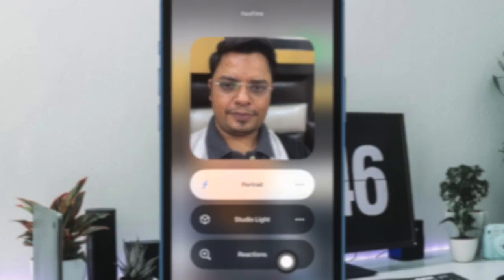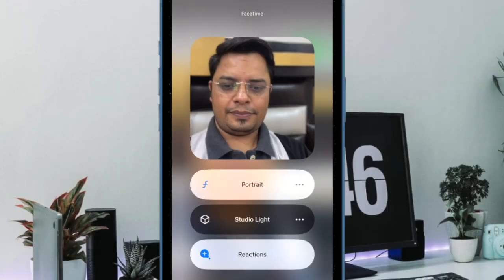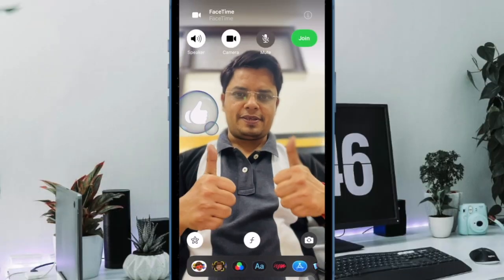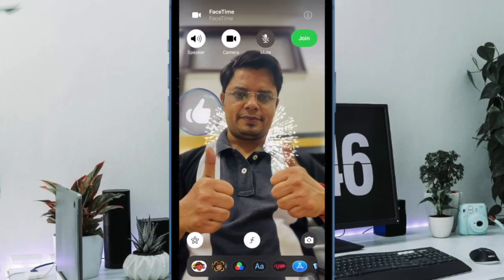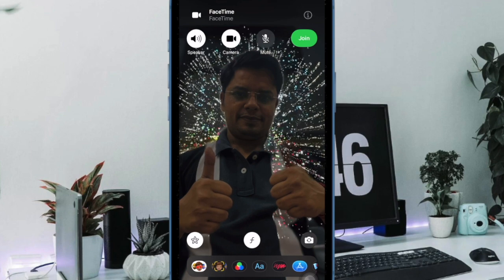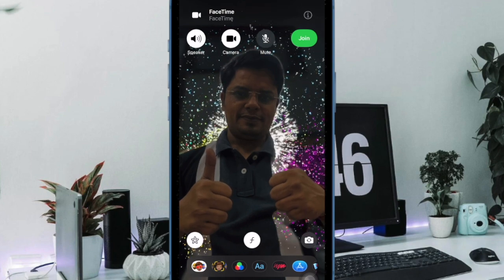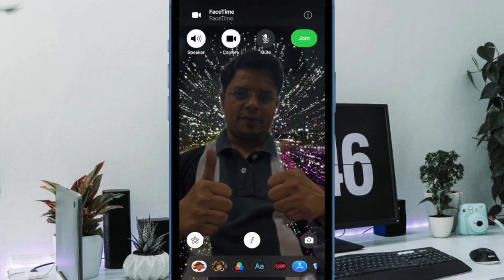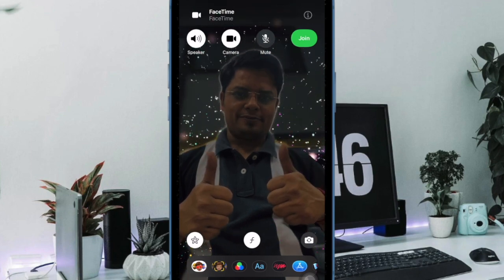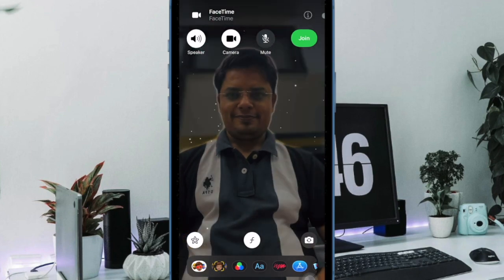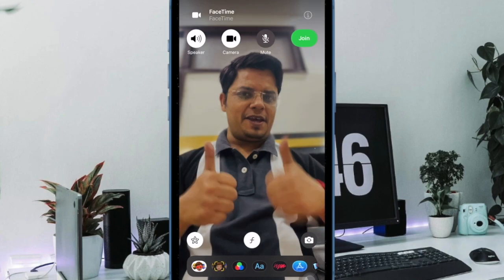And finally tap on the Reactions button to turn it on. Now you can trigger different reaction effects such as heart, like, dislike, balloons, confetti, and more using your hand gestures.